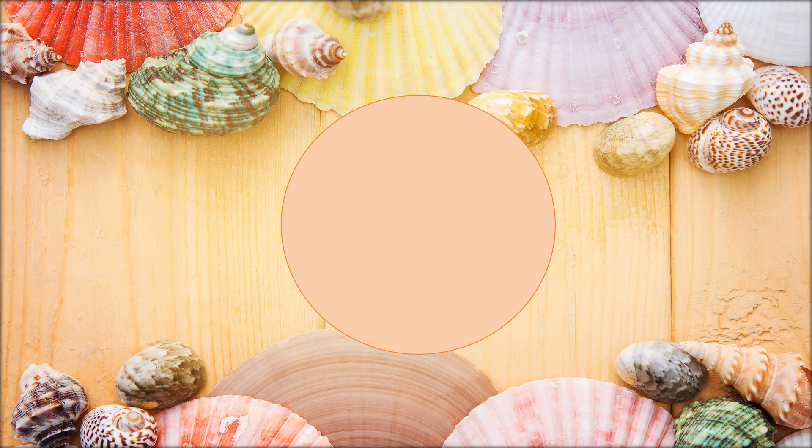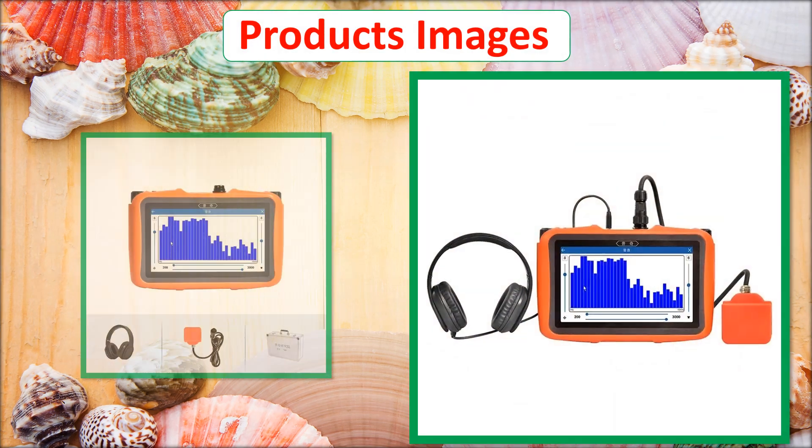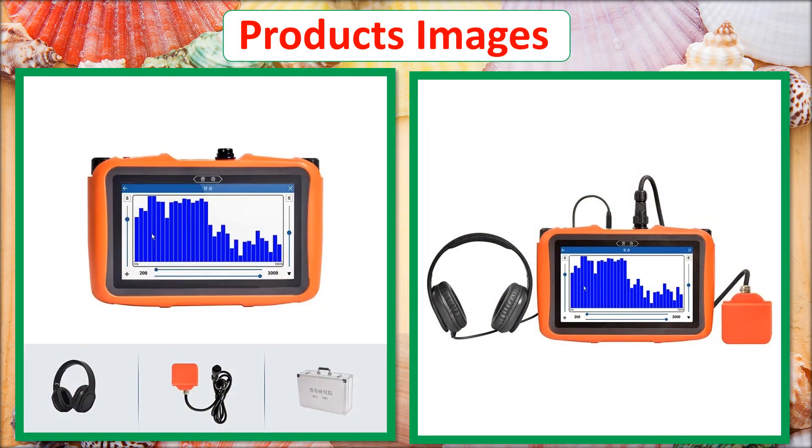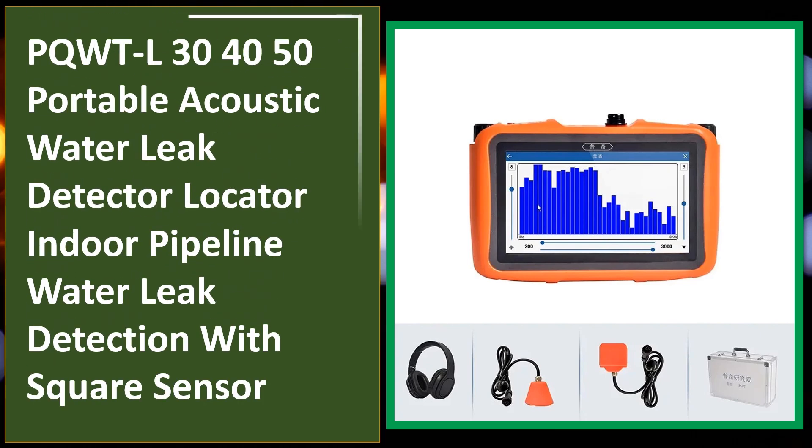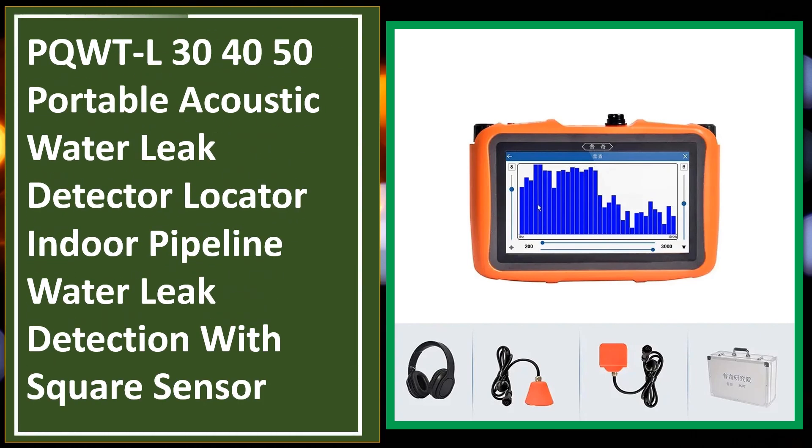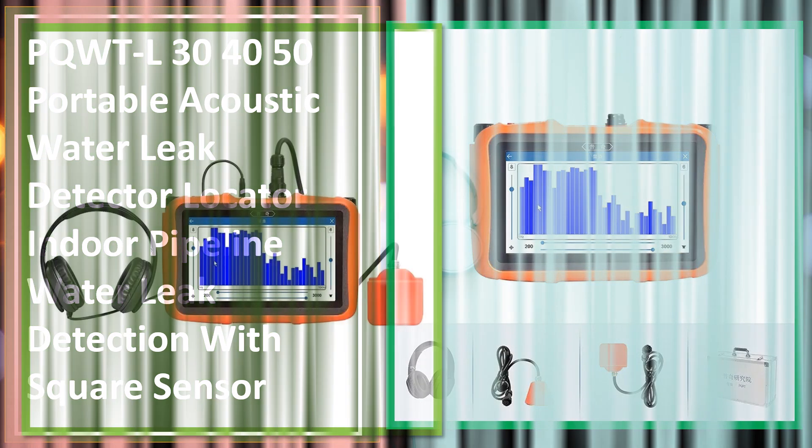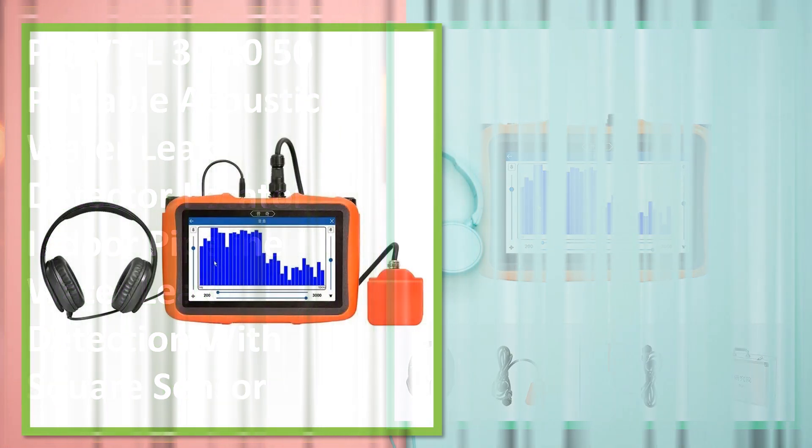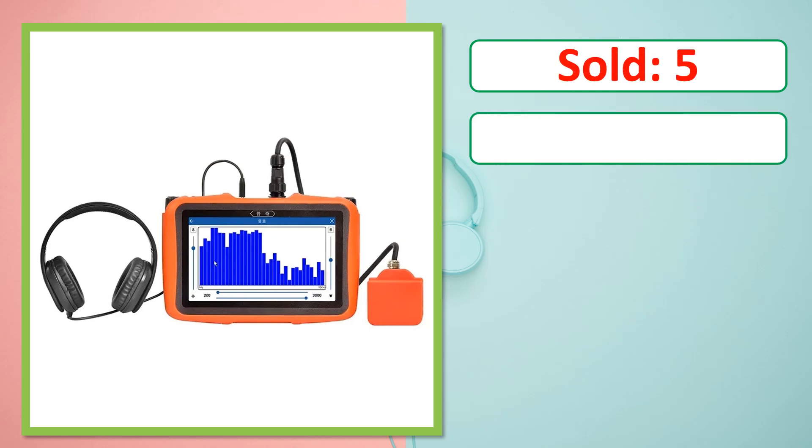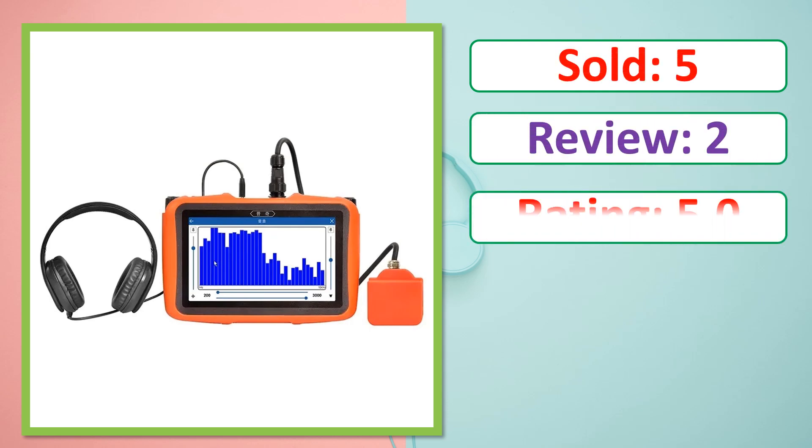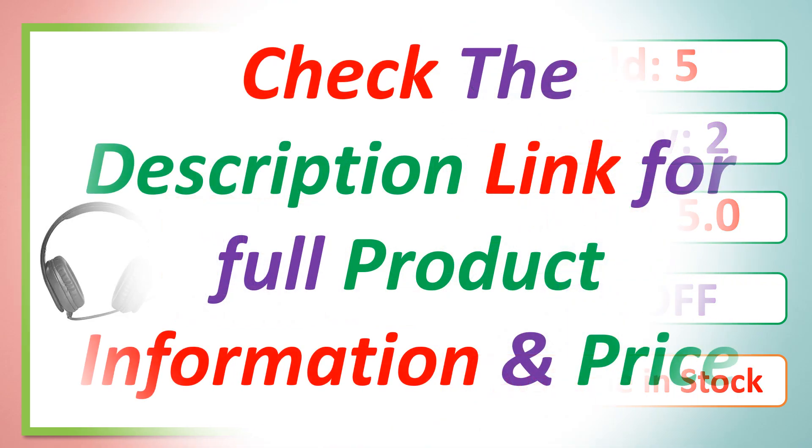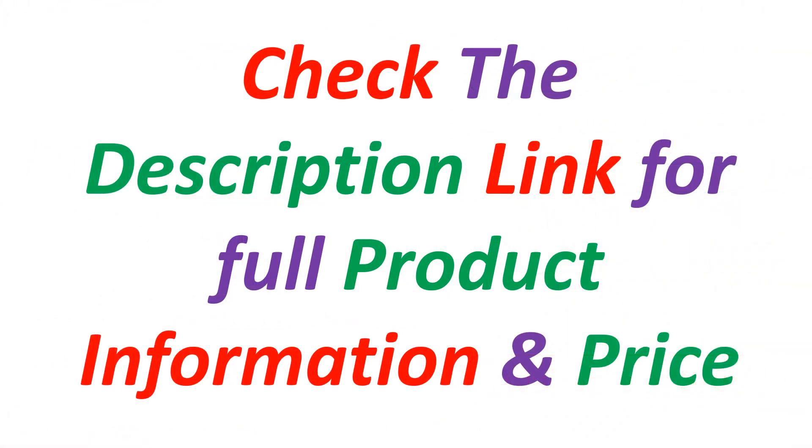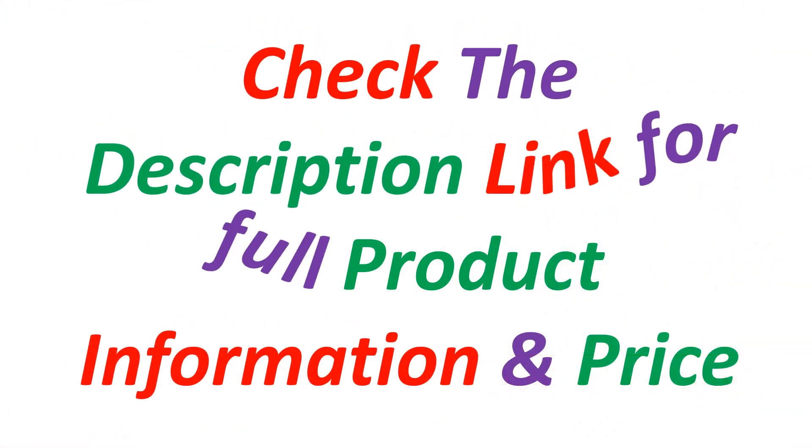At number 5. This is a best quality product. Sold, Review, Rating, Percent Off, Available in stock. Check the description link for full product information and price.